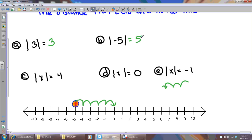Now, I'm afraid some of you just made an assumption in your mind, which is totally wrong. Some of you just said, oh, absolute value just makes it positive. No. Absolute value is the distance from zero on a number line. If you use the 'just makes it positive' argument, you will not be able to do problems like C or E.